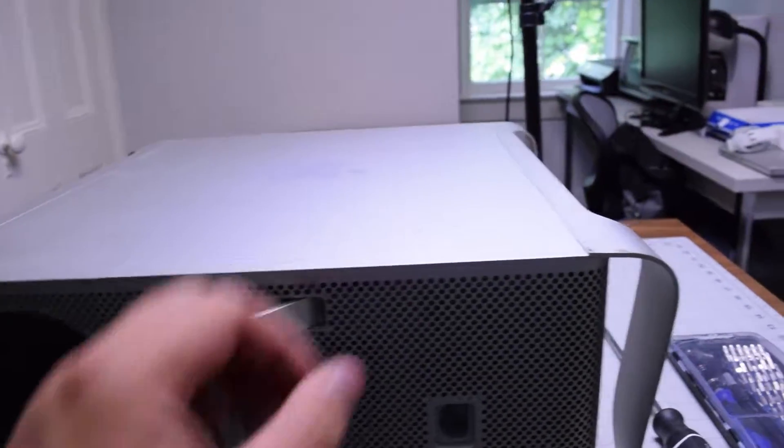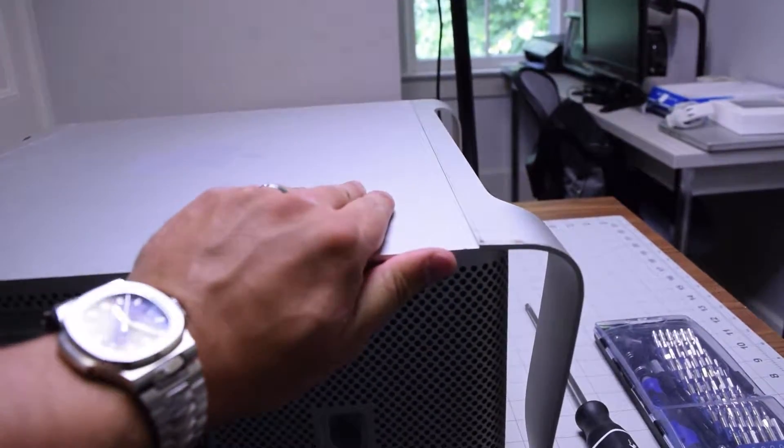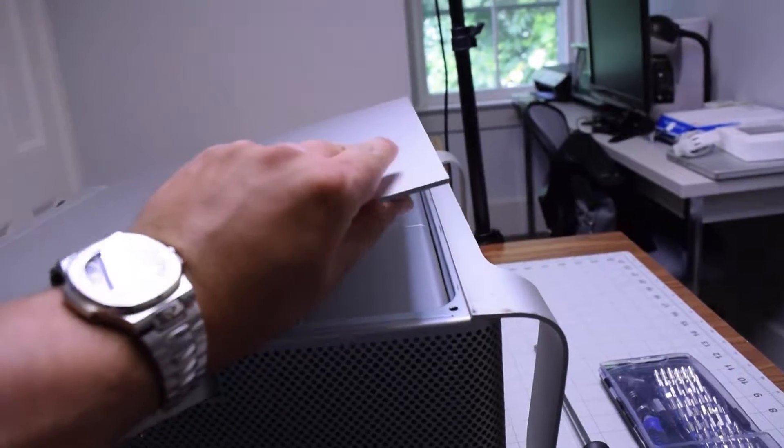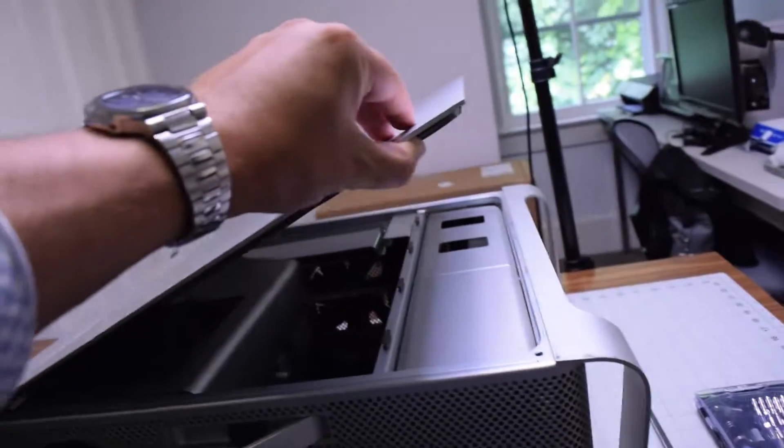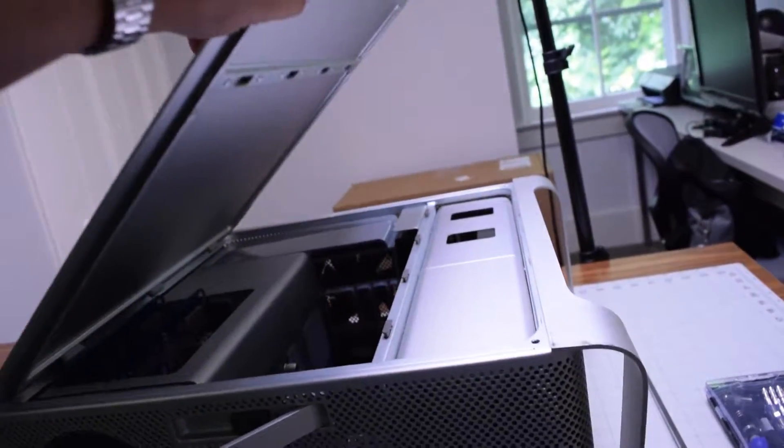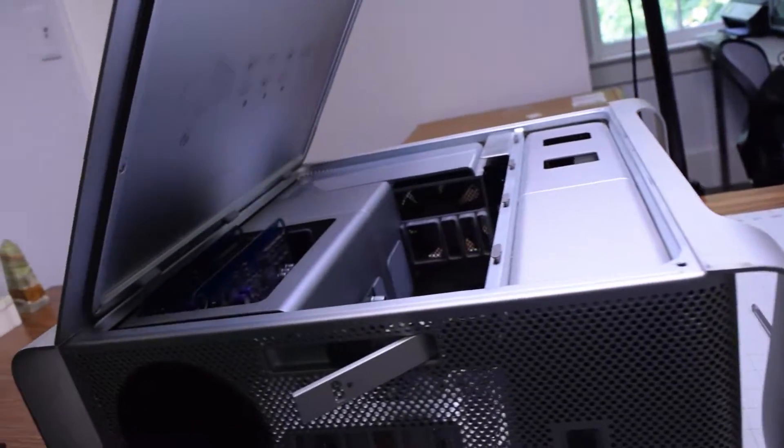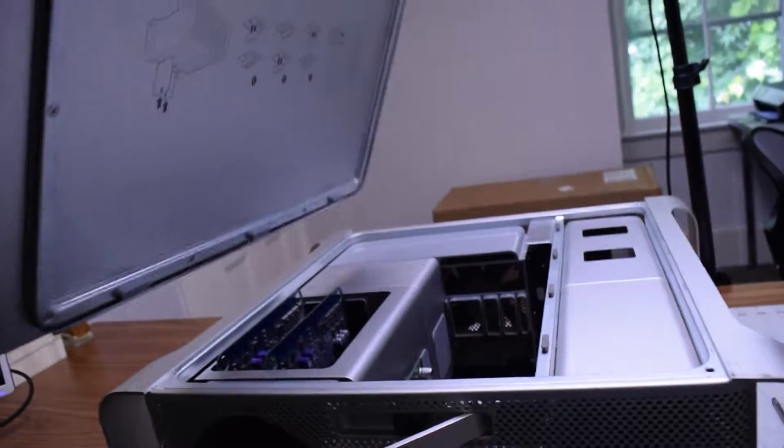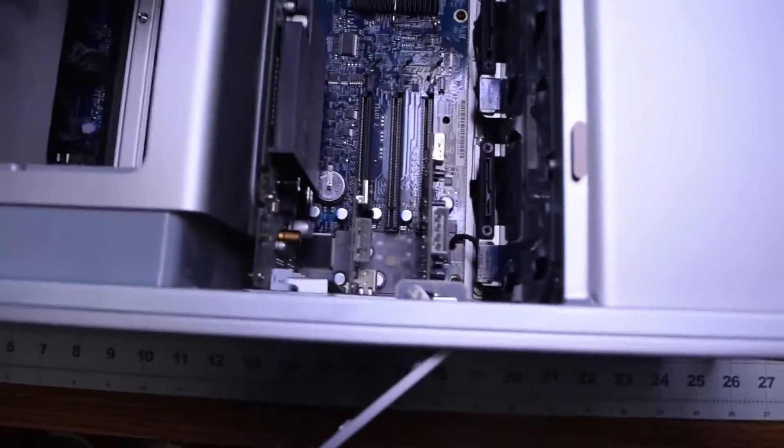This will release the side door. You can just lift up the side door after popping out that latch. Now you can take the door and move it out of the way.